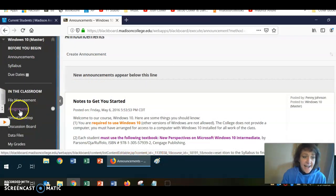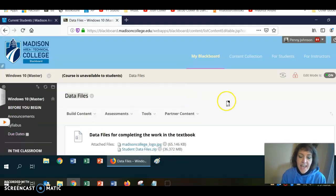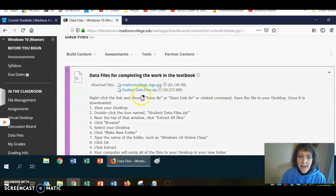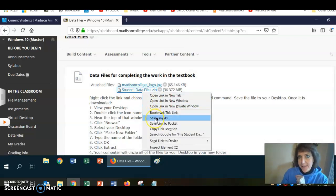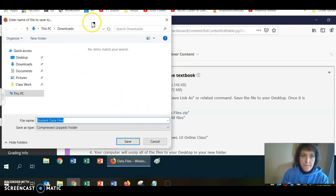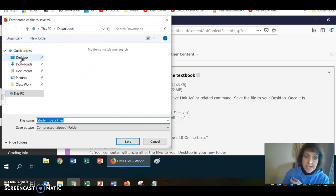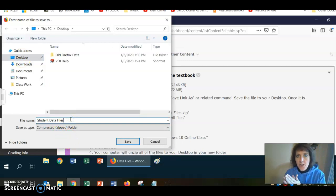In Blackboard, at the left-hand side, I need to click on Data Files. Then I need to download those data files to my virtual desktop. Where it says Student Data Files, I'm going to right-click and choose Save Link As. That'll bring up the file manager for my virtual desktop. At the left, I'm going to click Desktop.